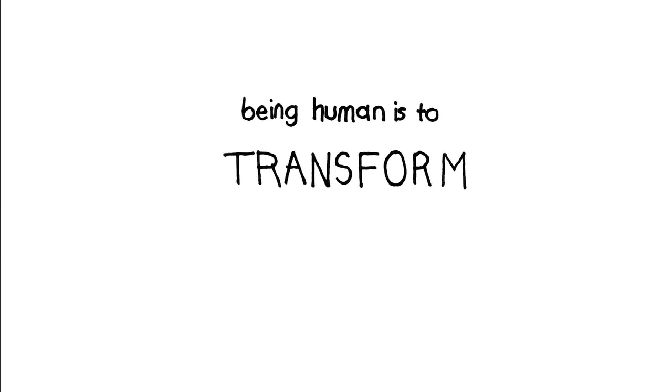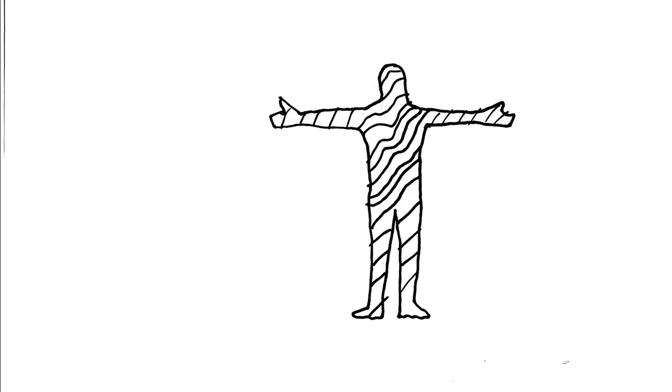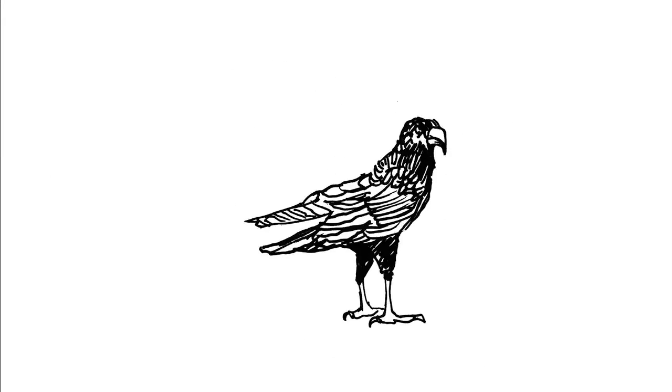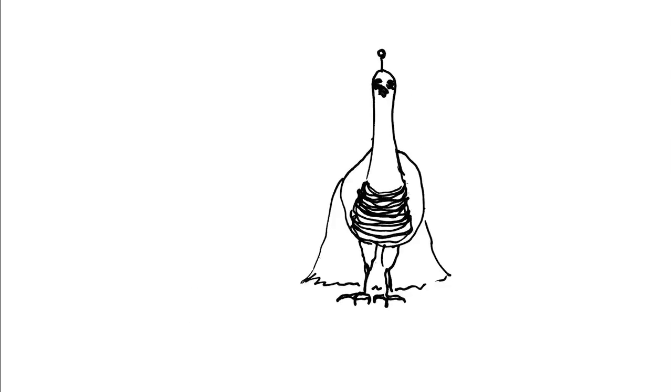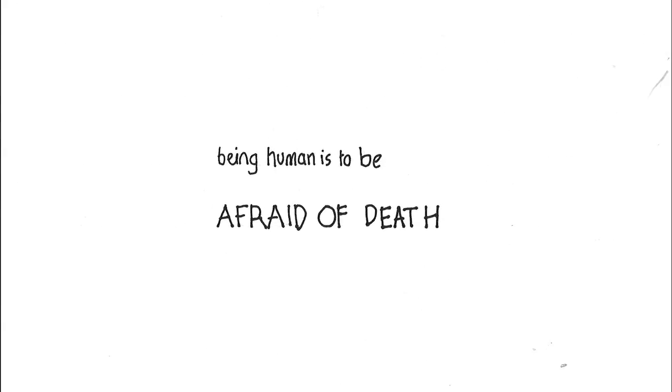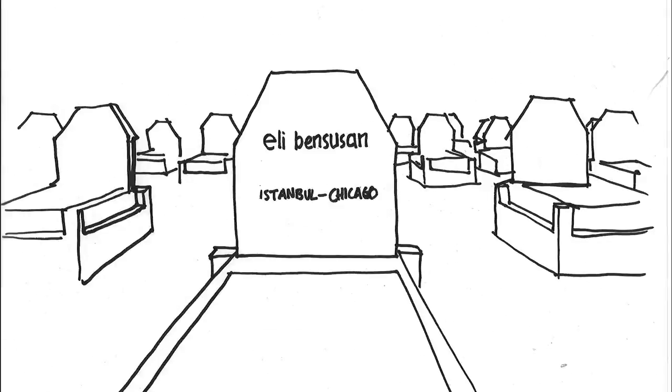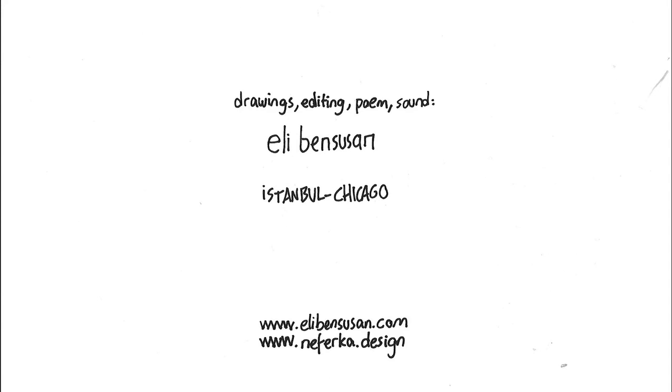Being human is to transform. Bad design only changes human skin. Good design transforms human not only body but the soul too. Being human is to be afraid of death. Good design allows human to live fully and accept death. Bad design is nothing but a distraction from death.